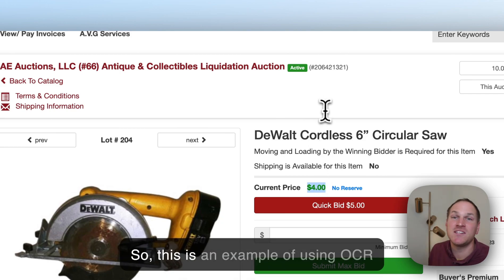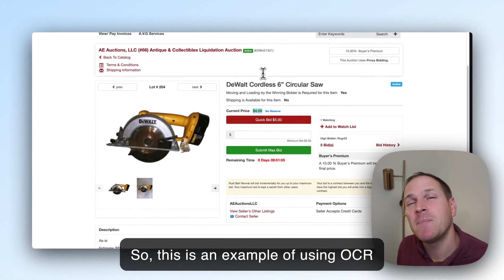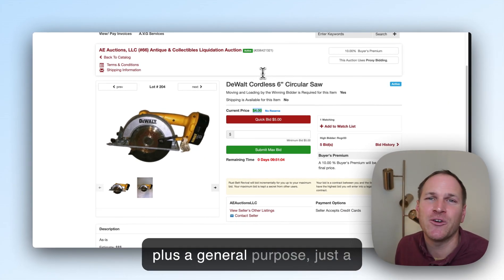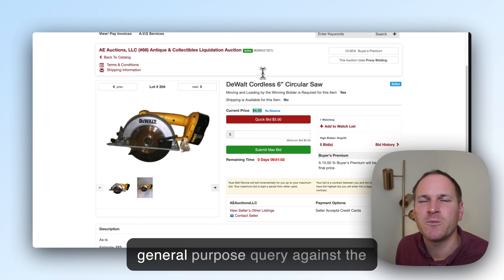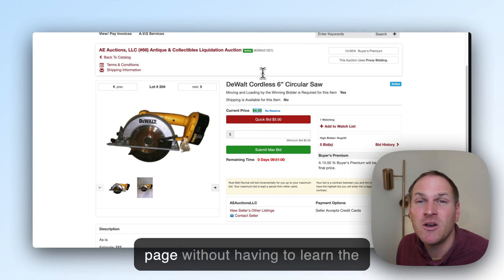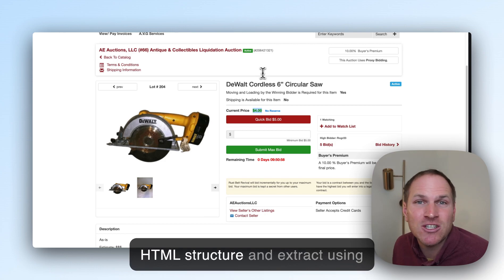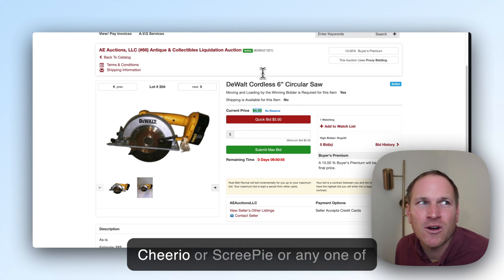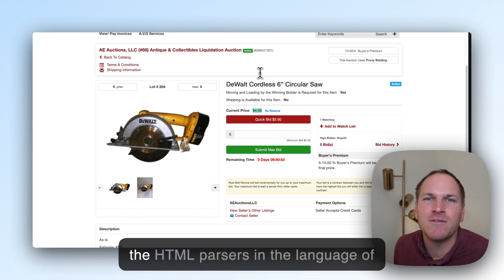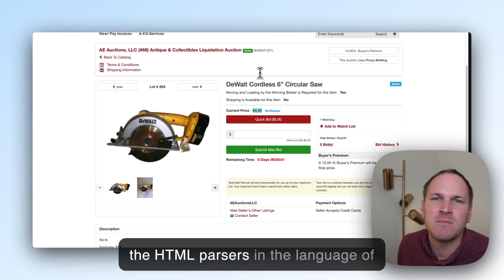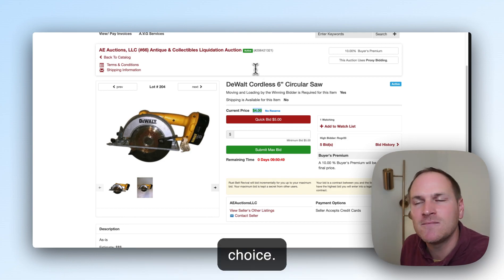This is an example of using OCR plus a general-purpose query against the page, without having to learn the HTML structure and extract using Cheerio, Scrapy, or any other HTML parser in your language of choice.